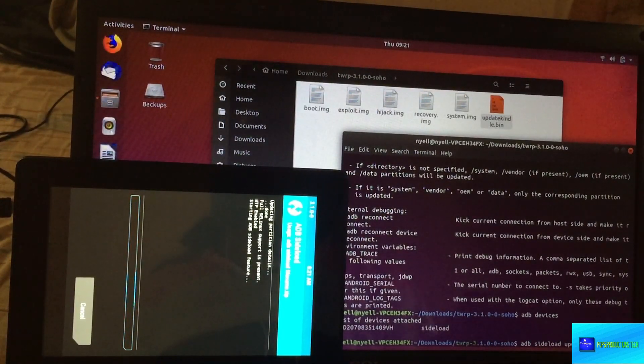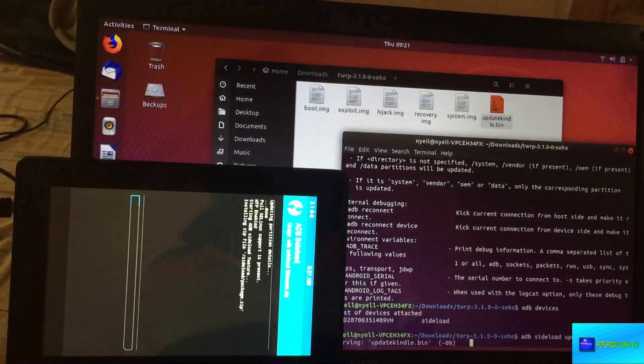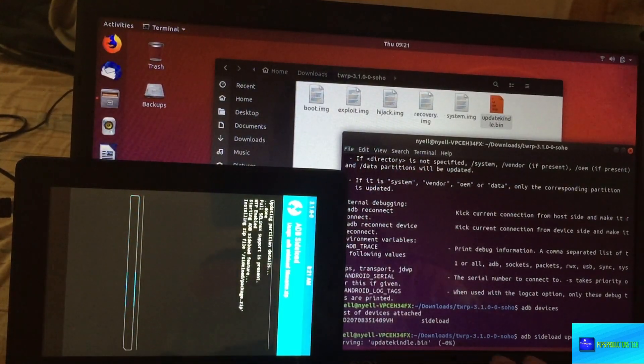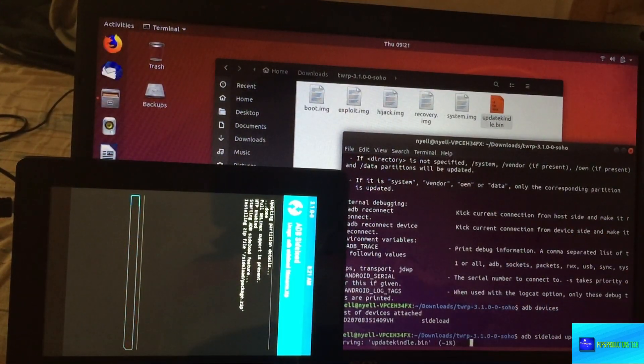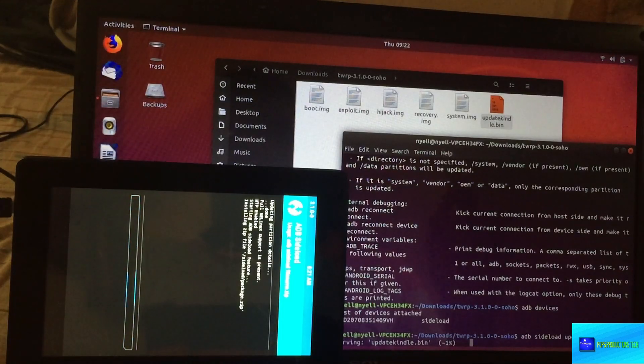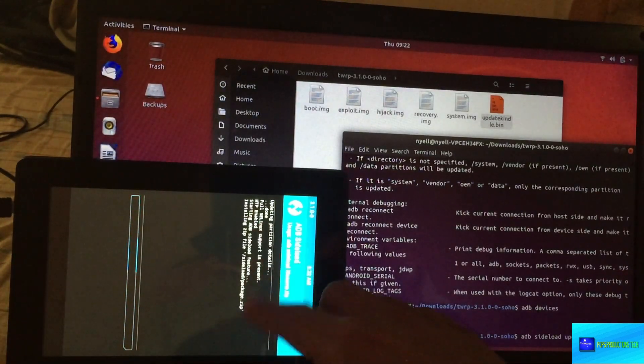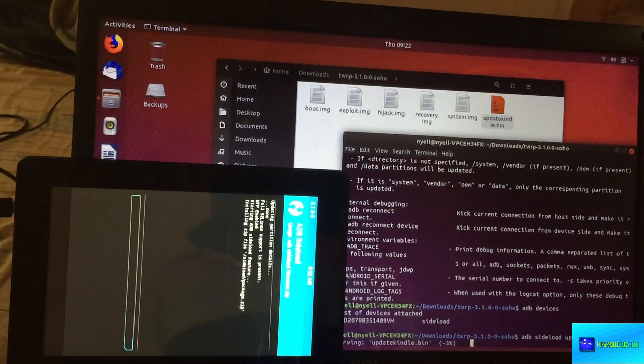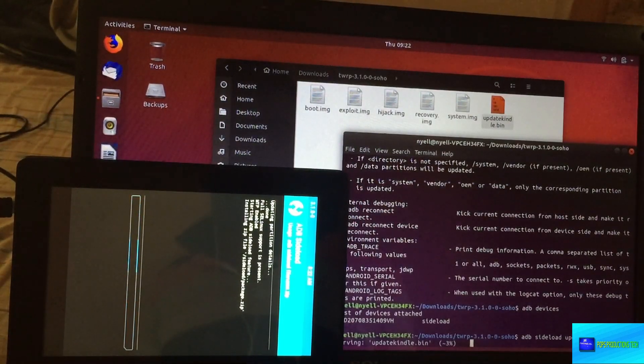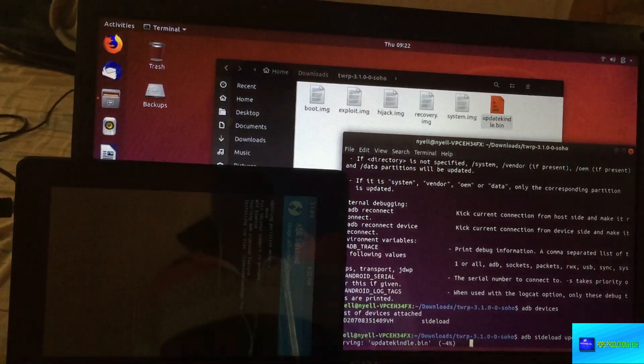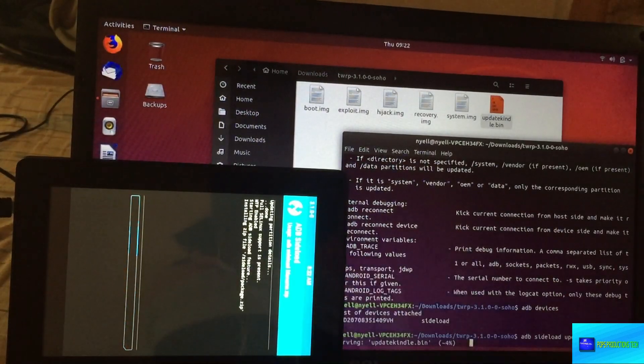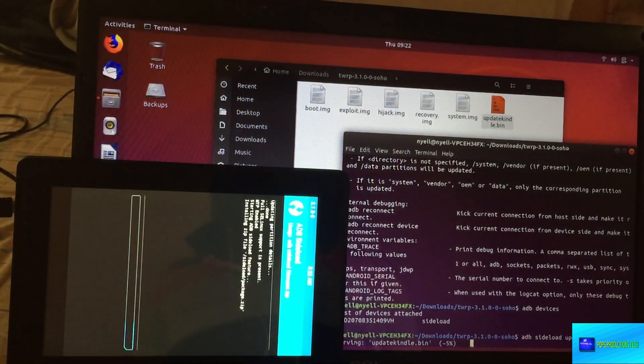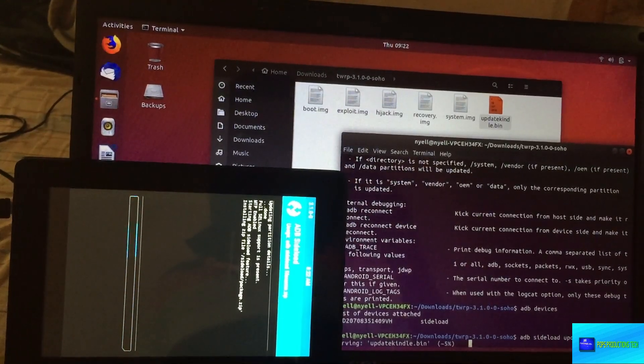To sideload the firmware you type in 'adb sideload update_kindle.bin'—hence the reason we renamed the file to the simple name so we can easily remember. Type in the command and press enter. You can see it's now loading down here.